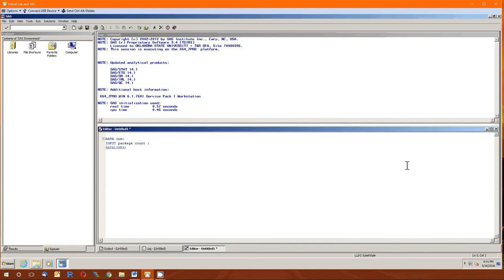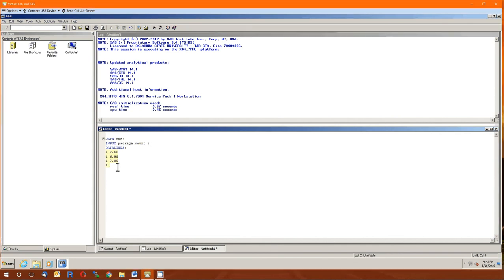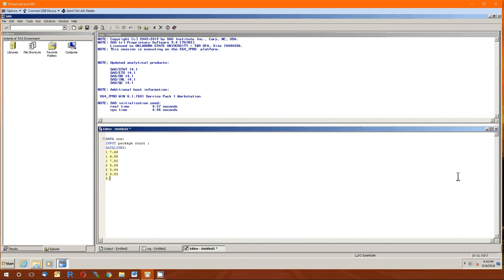And then we start entering in the data with the data line. So 1, 7.66. 1, 6.98. 1, 7.80. Et cetera. And this is the data from the meat bacteria example handout. You probably don't want to spend this time watching me do this. Especially since I'm about ready to start messing up. So I'm going to pause and then come back when it's done.